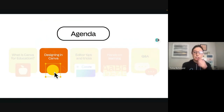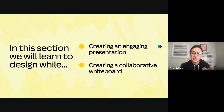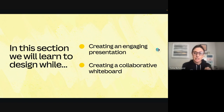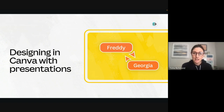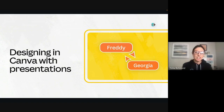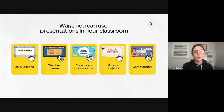We are going to move on to designing in Canva. In this section we will learn to design while creating an engaging presentation and creating a collaborative whiteboard. Presentations are a great starting point when you are getting used to using Canva — great for you to create as an educator, but also a great one to teach your students. I used to use Google Slides and iOS Keynote. Now I almost exclusively use Canva because you can make beautiful presentations and there are so many great features.